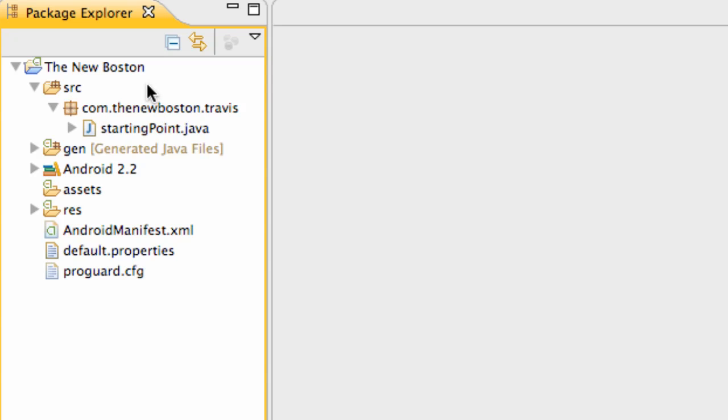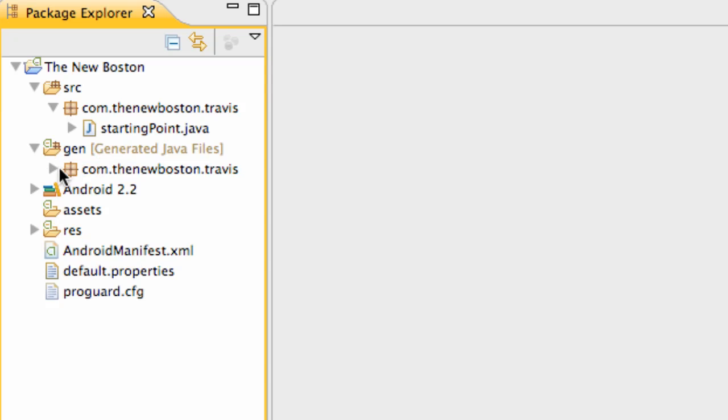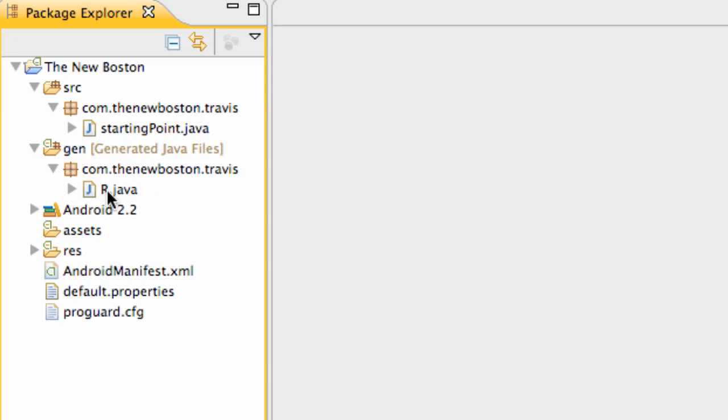Anytime we're working with a source, it's going to be Java. Now the gen folder, again you see our package name within there. And within there we have a Java, again, a code called R. And this is basically our resources.